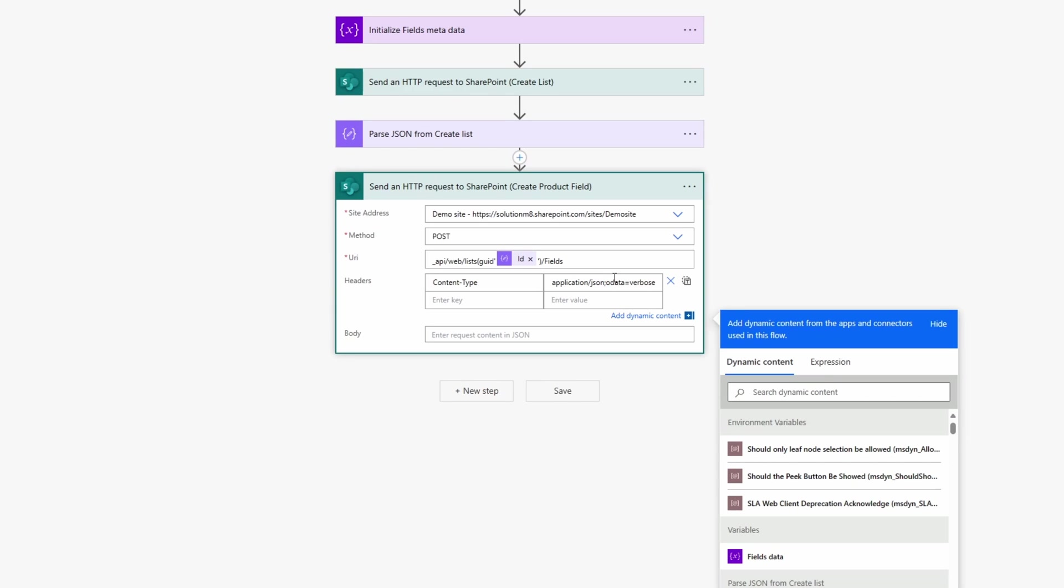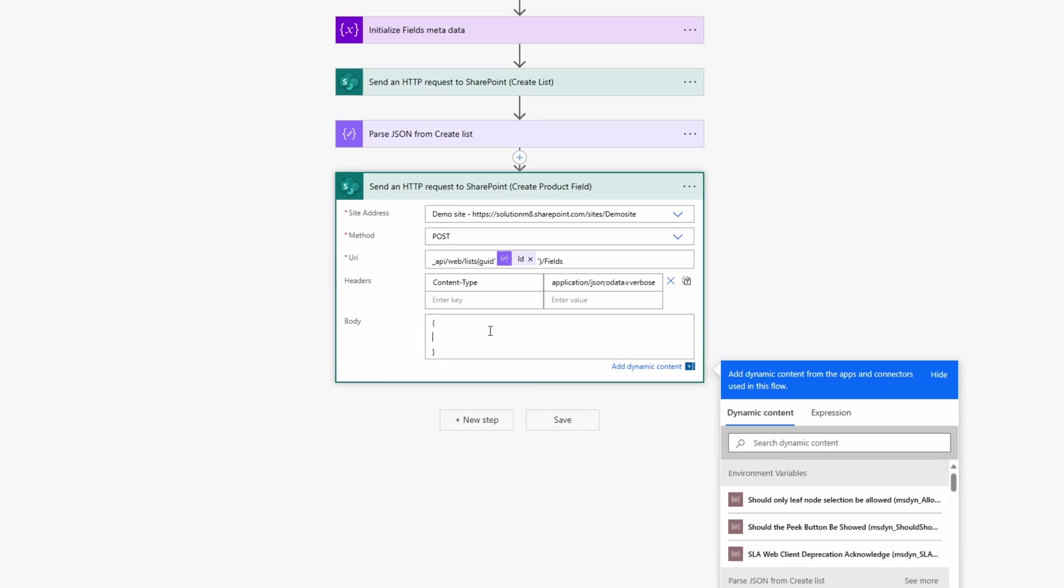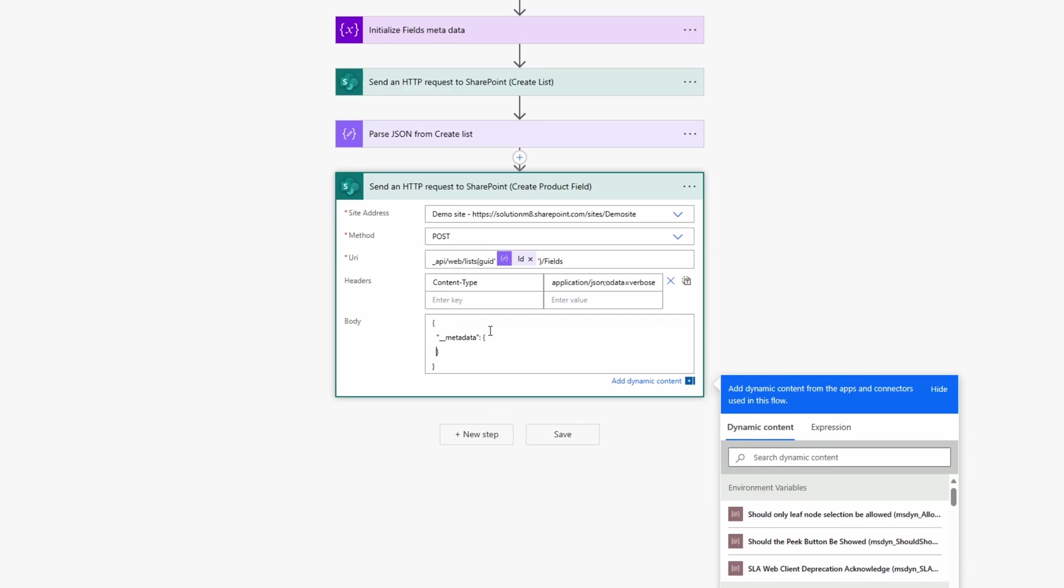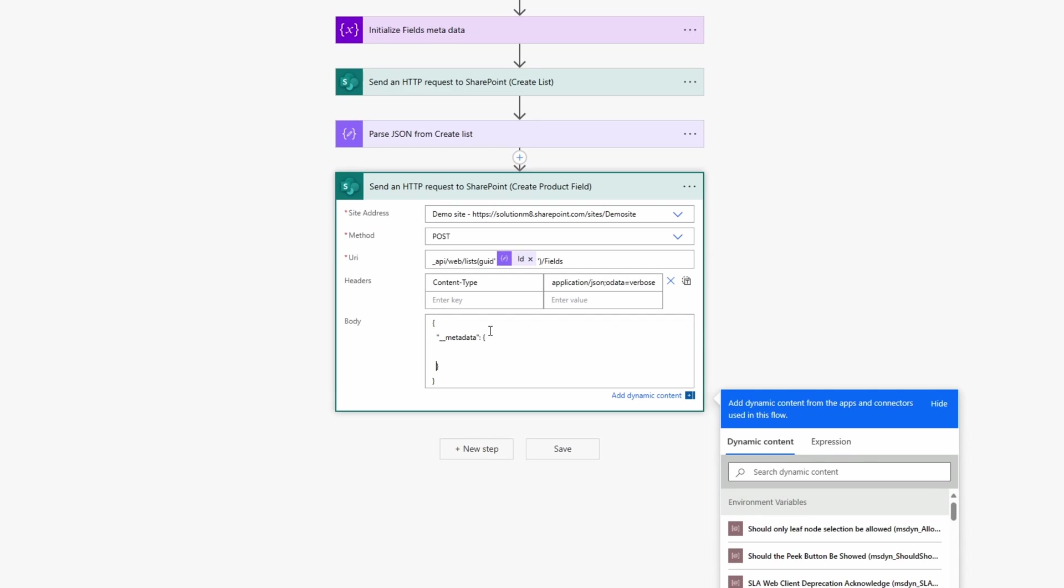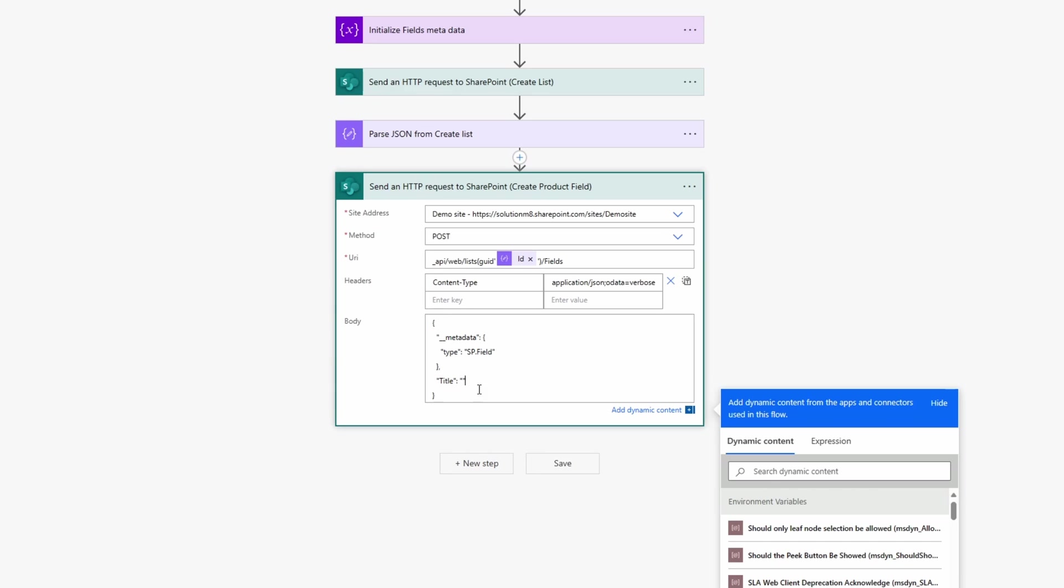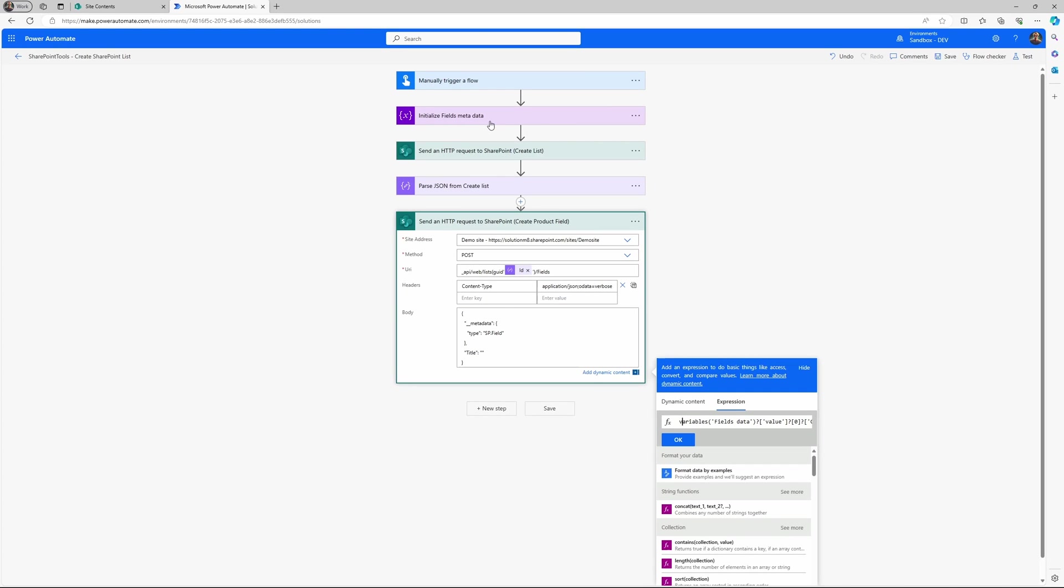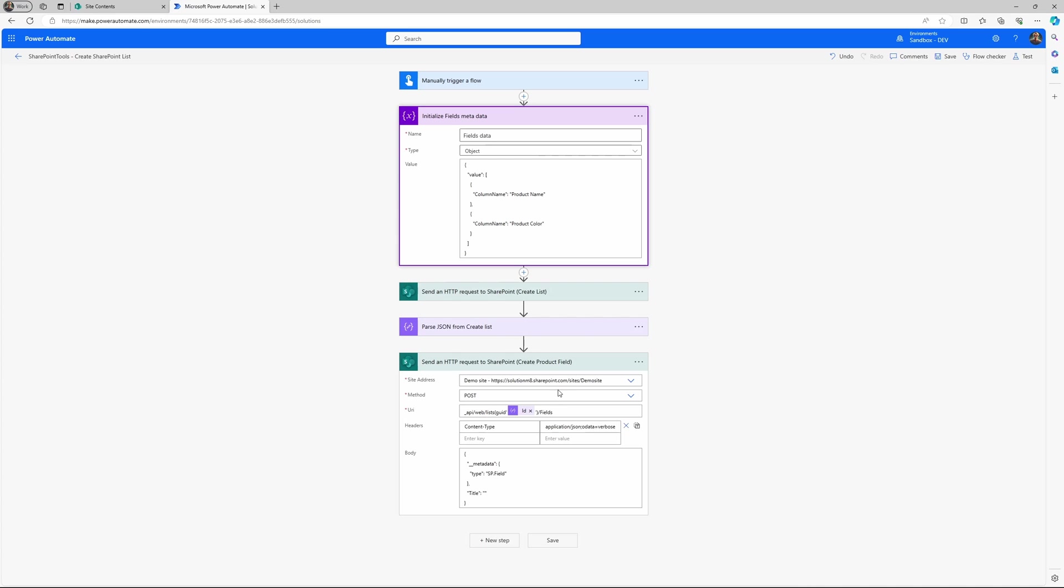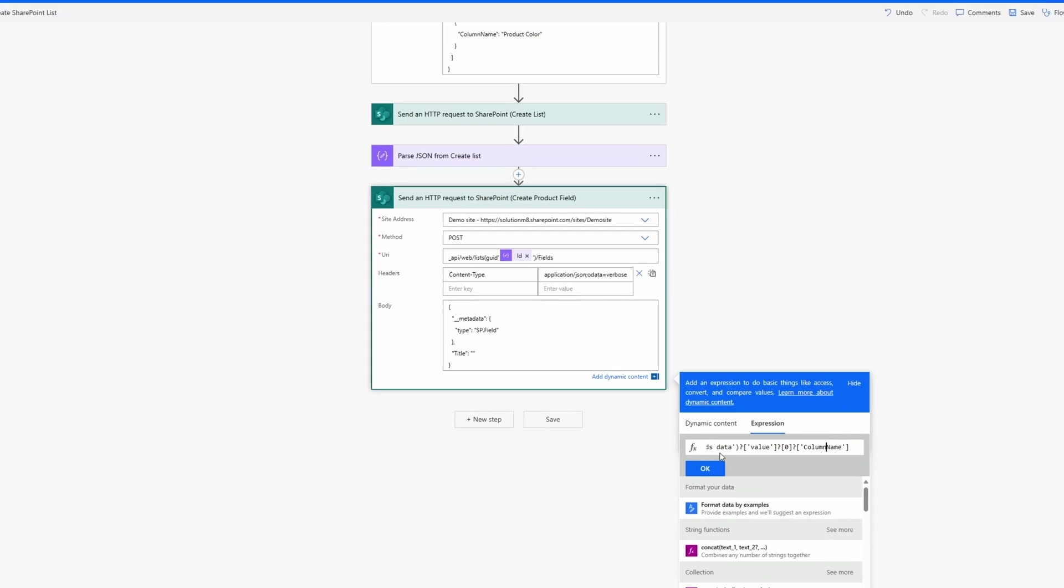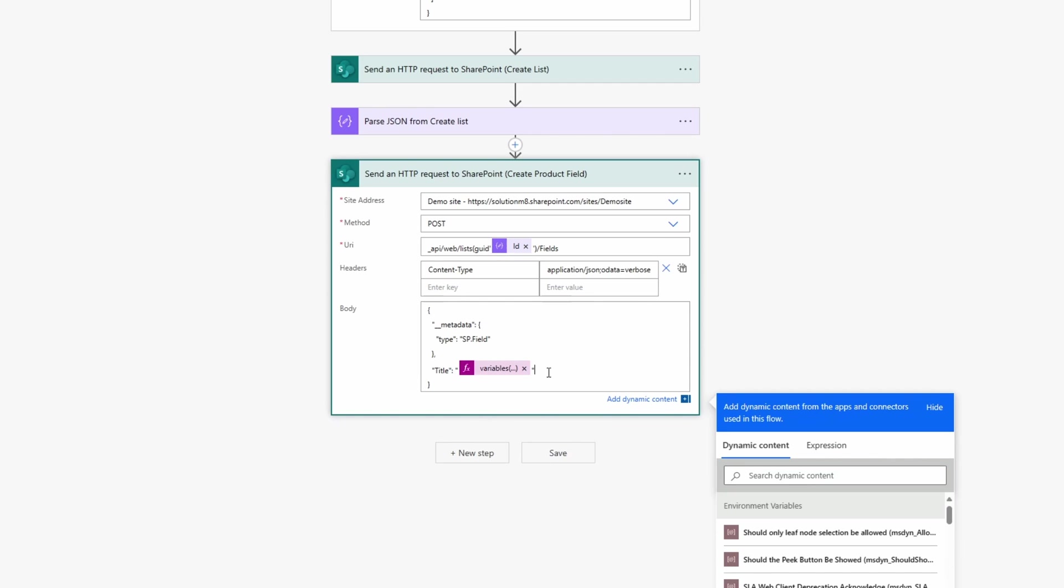Again, the content type is the same as the last one. And then in the body we will specify what kind of field we need to create. So double underscore metadata. And then it's another type here. So the type is sp.field. And in the next step we can specify the title of the column. And here I will utilize the variable I did in the previous step. So the variable fills data and then the value tap into that one. Then check the first value in the list and then utilize the value from the column name.